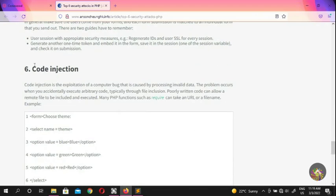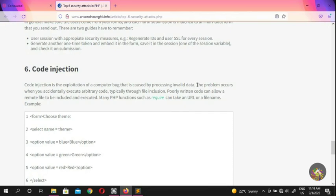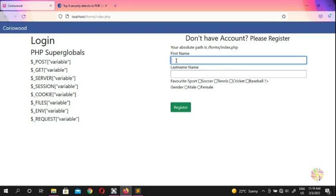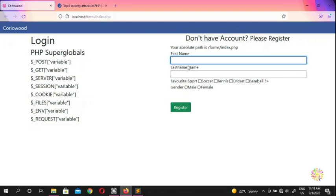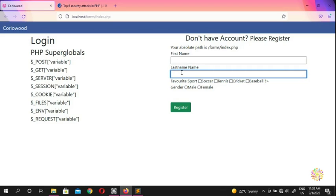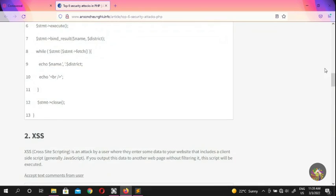The last attack is code injection — the exploitation of a computer bug caused by processing invalid data. If a field expects a first name as a string, it should only accept a string. You should not allow special characters or numbers where they don't belong. For example, if an age field should be numeric, don't allow strings — otherwise you're open to code injection.